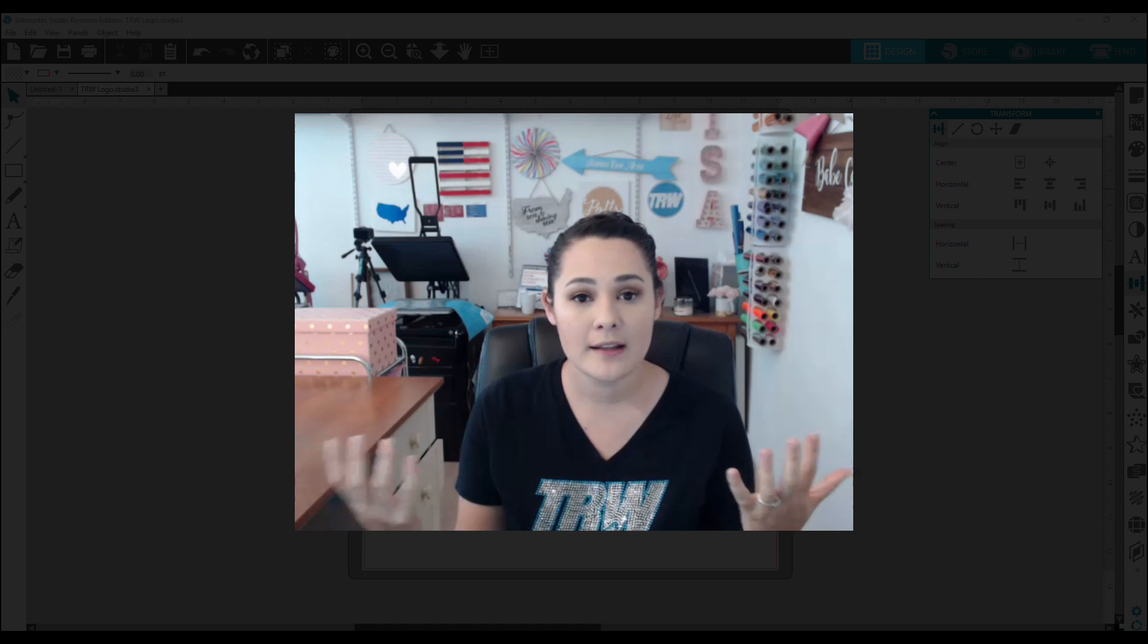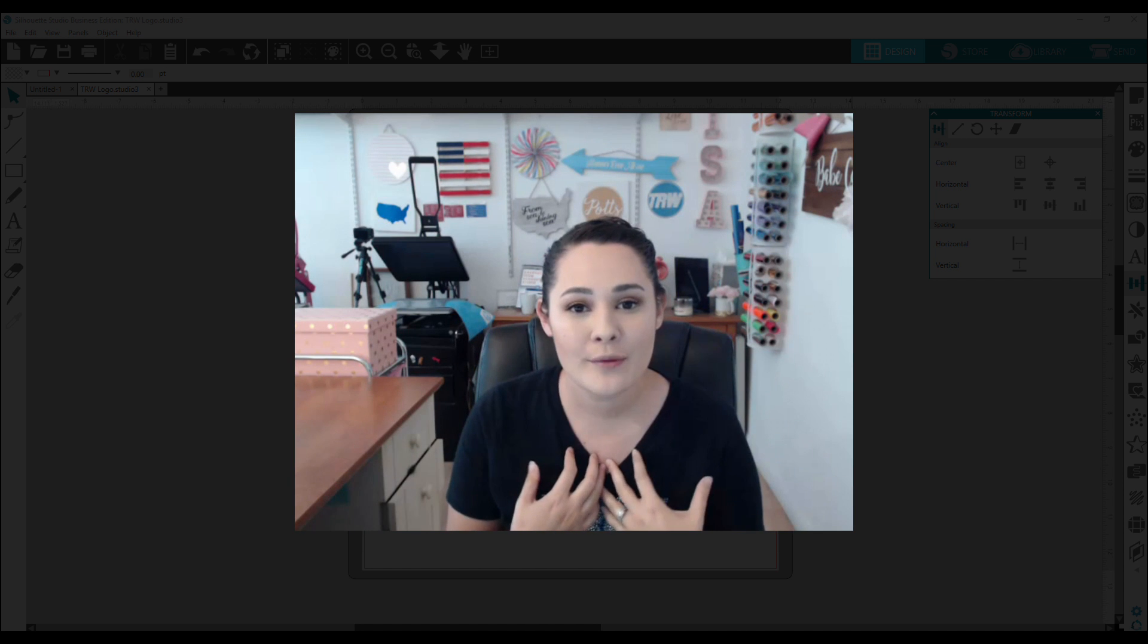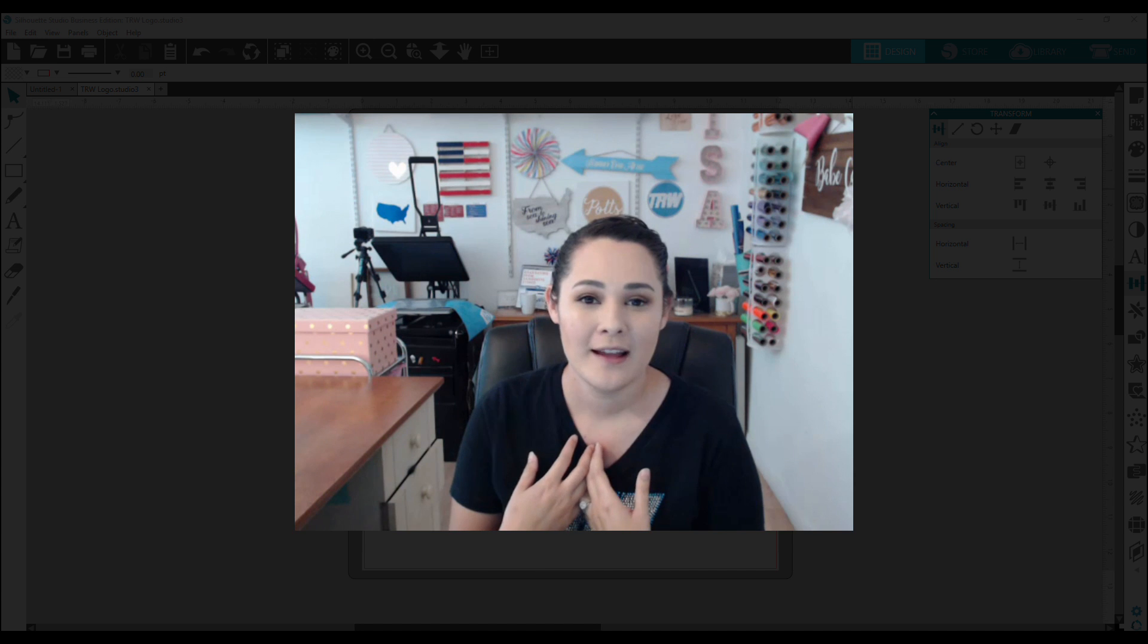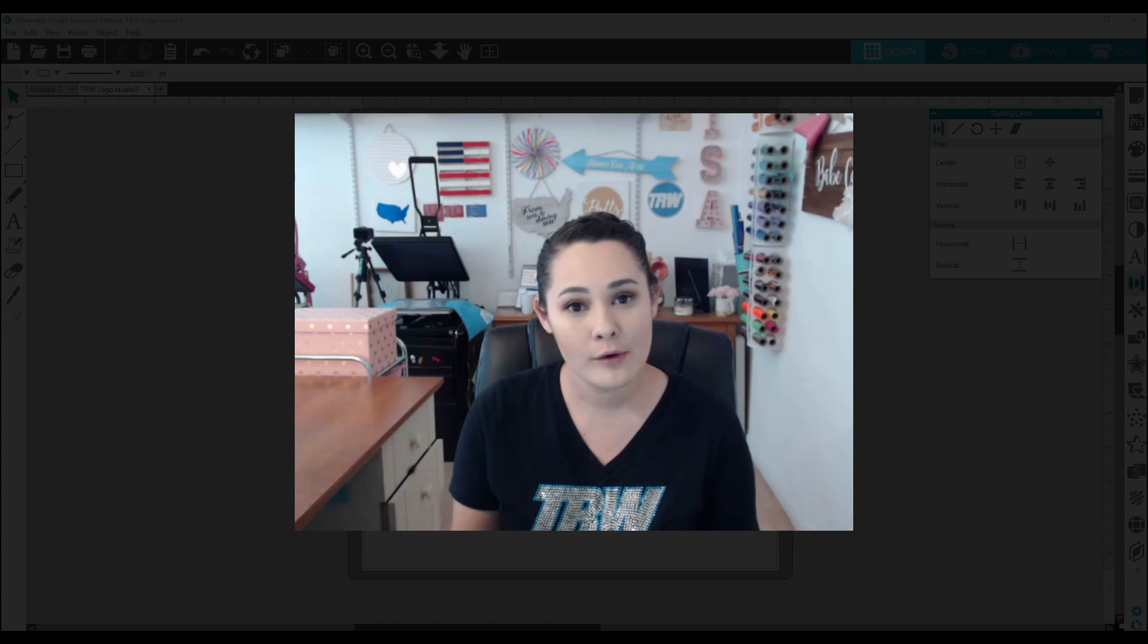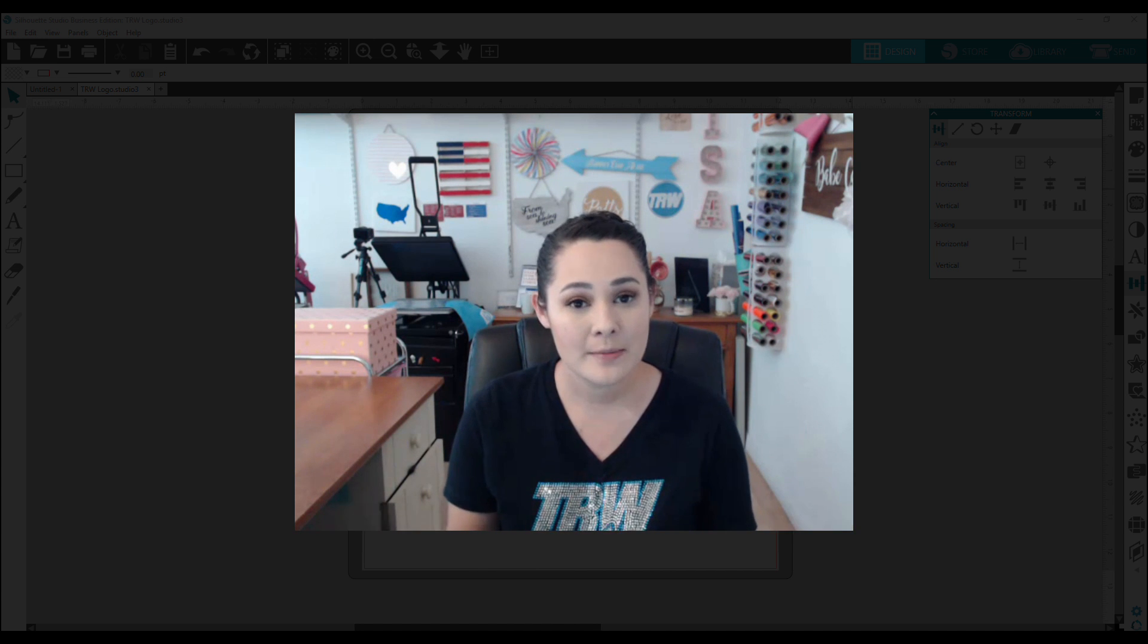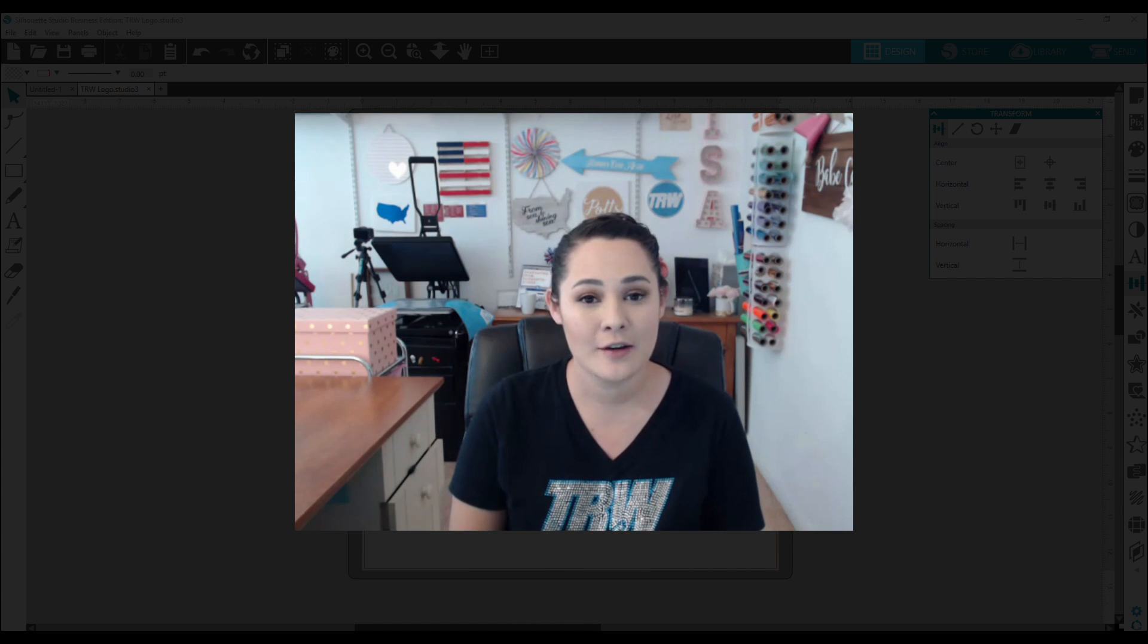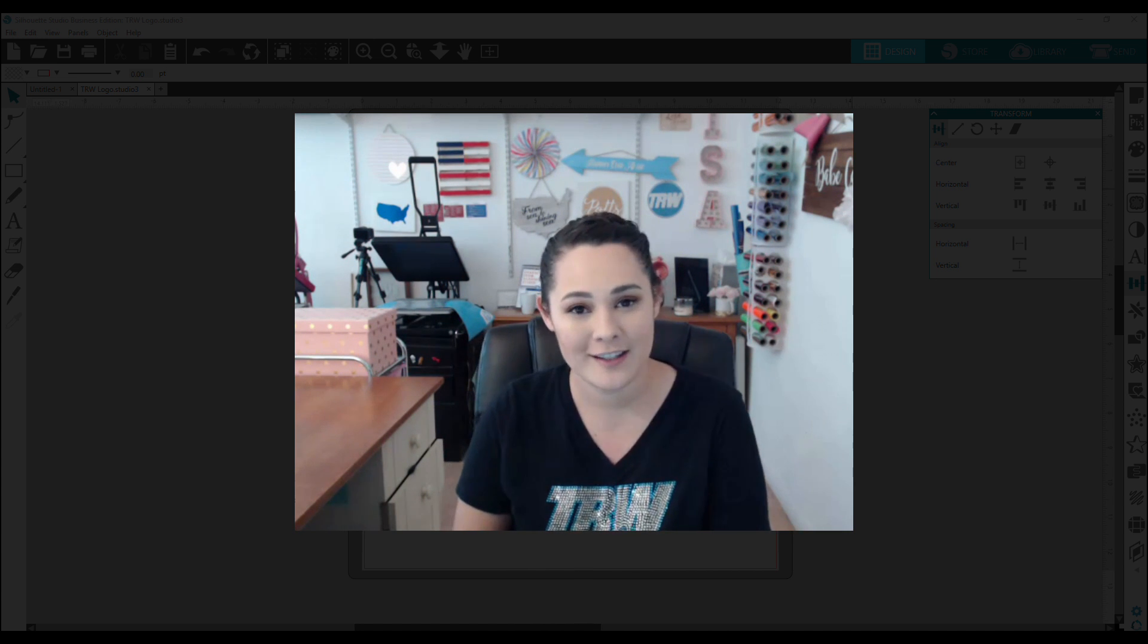More specifically, what I use it for the most is I like to make stripes in Silhouette Studio. So if you want to learn more about the re-space button and how to use it in Silhouette Studio, just keep on watching.